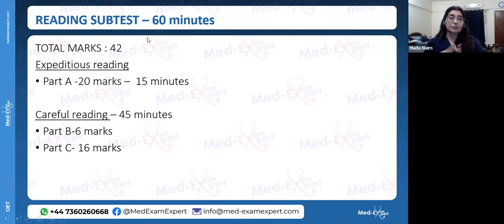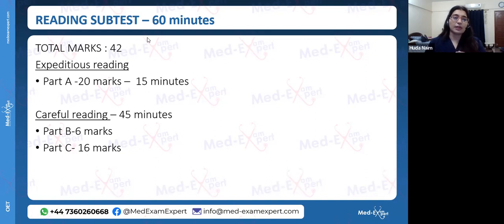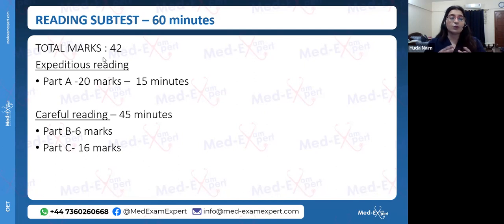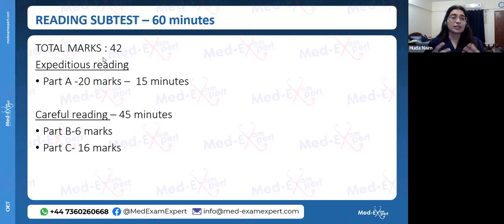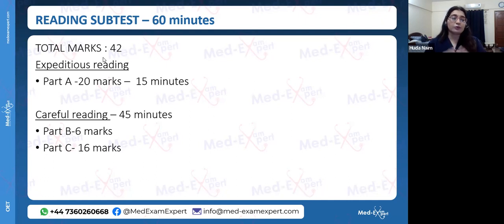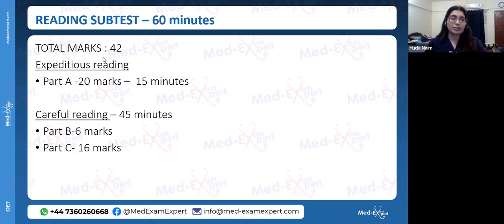The reading subtest is 442 marks and lasts one hour — 60 minutes with three parts. Part A is 15 minutes of fast, expeditious reading. The next 45 minutes cover careful, thorough reading: Part B has small passages, and Part C has a long 200-to-250-word passage where you read and answer questions accordingly.